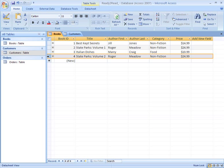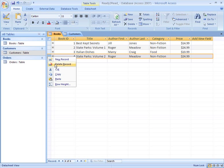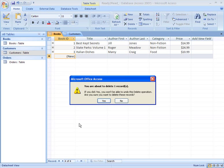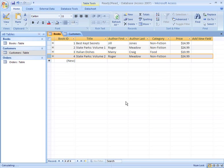If you ever need to delete a record, just select the record, right click, and select Delete Record. A dialog box appears that tells you that this action can't be undone. I'm going to click No because I don't want to delete my record.